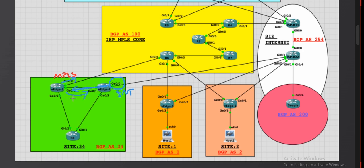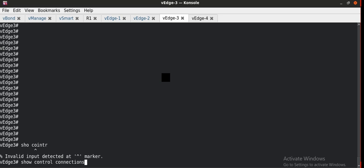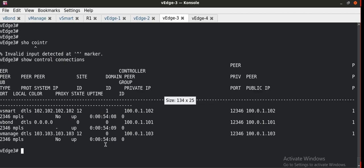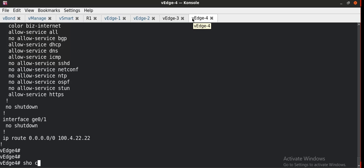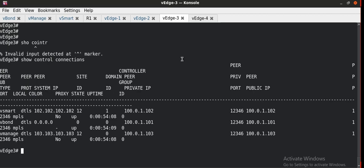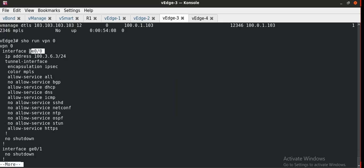Let's start the configuration. This is my vh3 — the tunnel is successfully established with all the controllers: vSmart, vBond, and vManage. In the same way vh4 has successfully established its tunnel with the controllers. Before going to the configuration, I need to see which interface is participating in the SD-WAN cloud on vh3. We type 'show vpn 0' and I can see the ge0-0 interface is participating in the SD-WAN cloud.